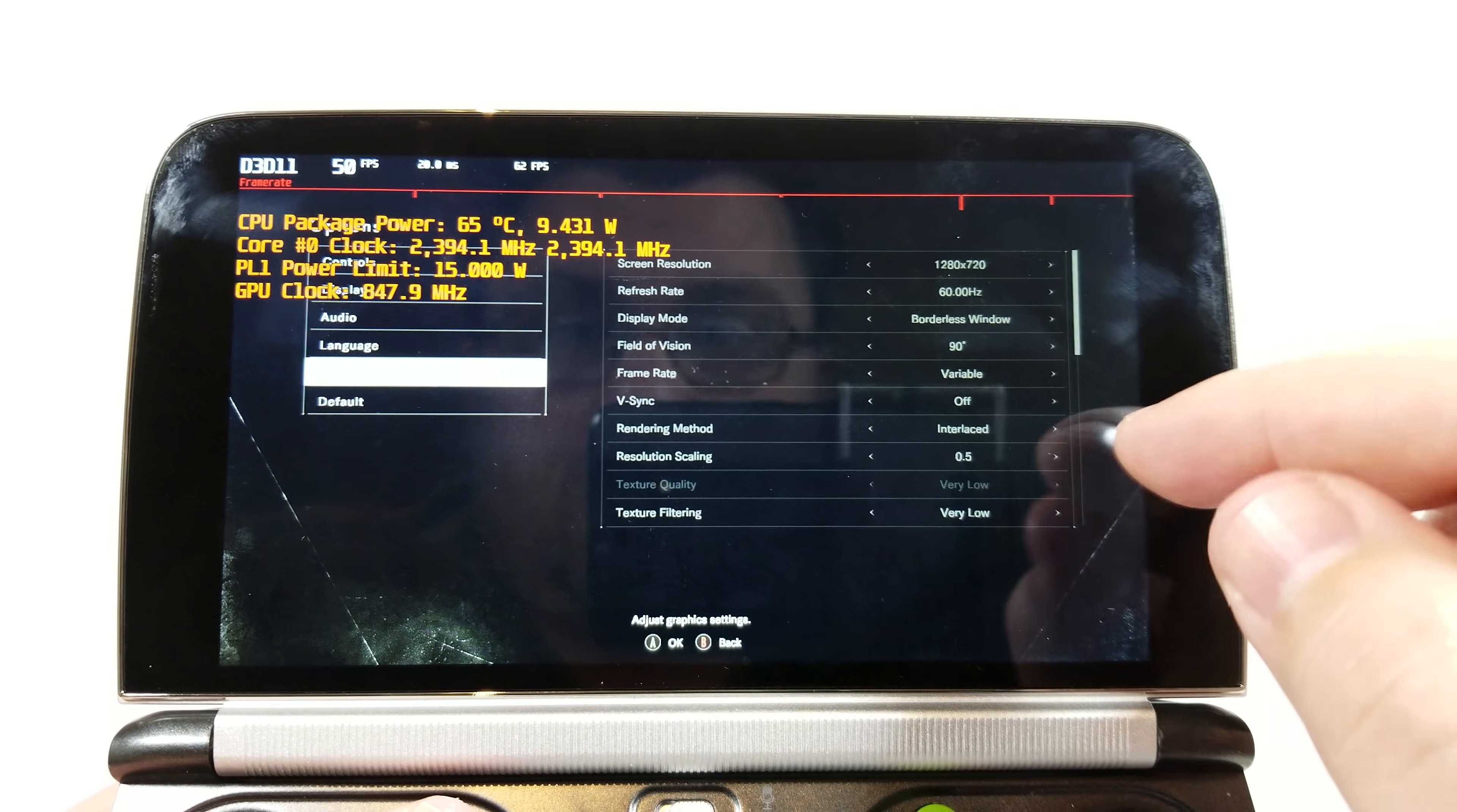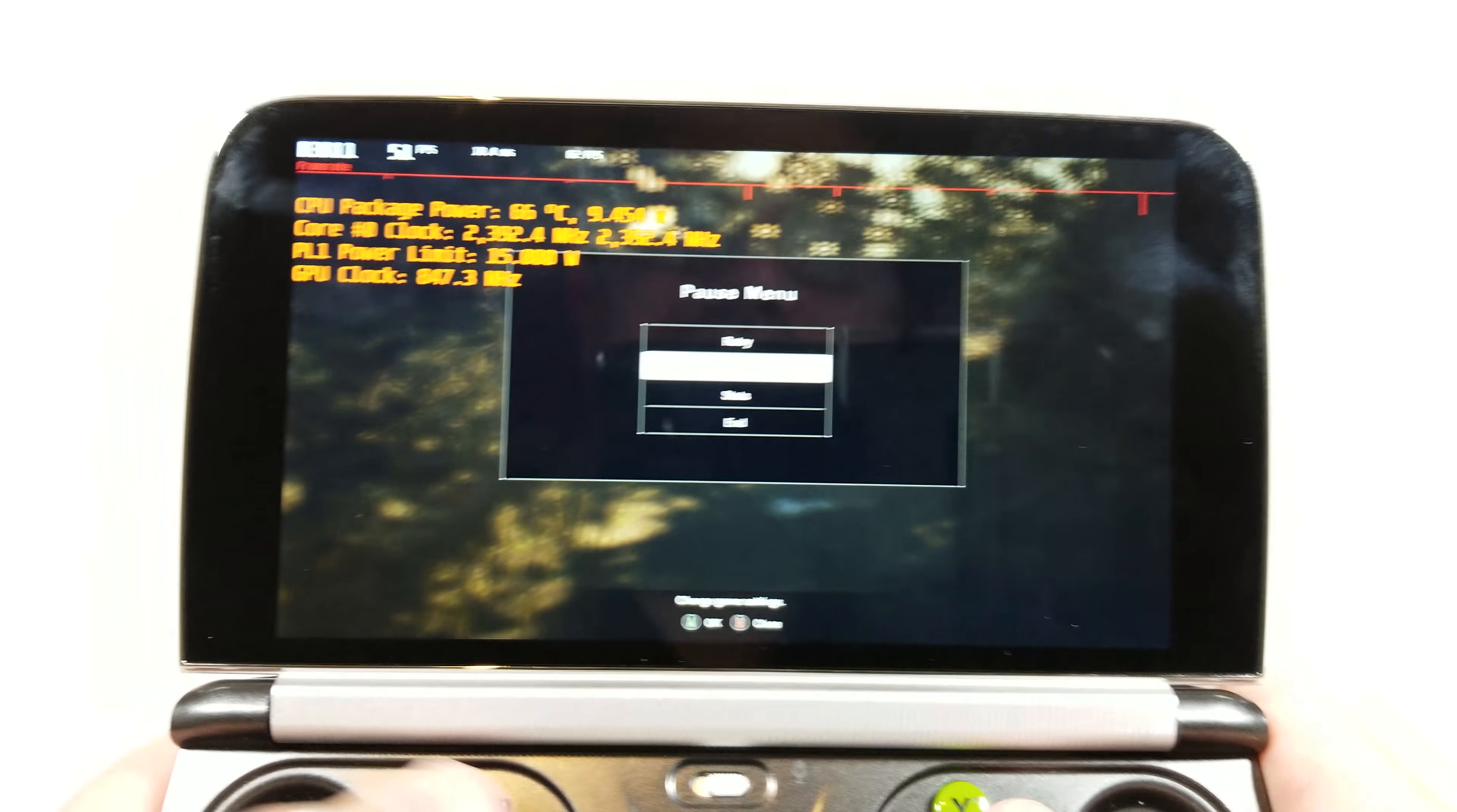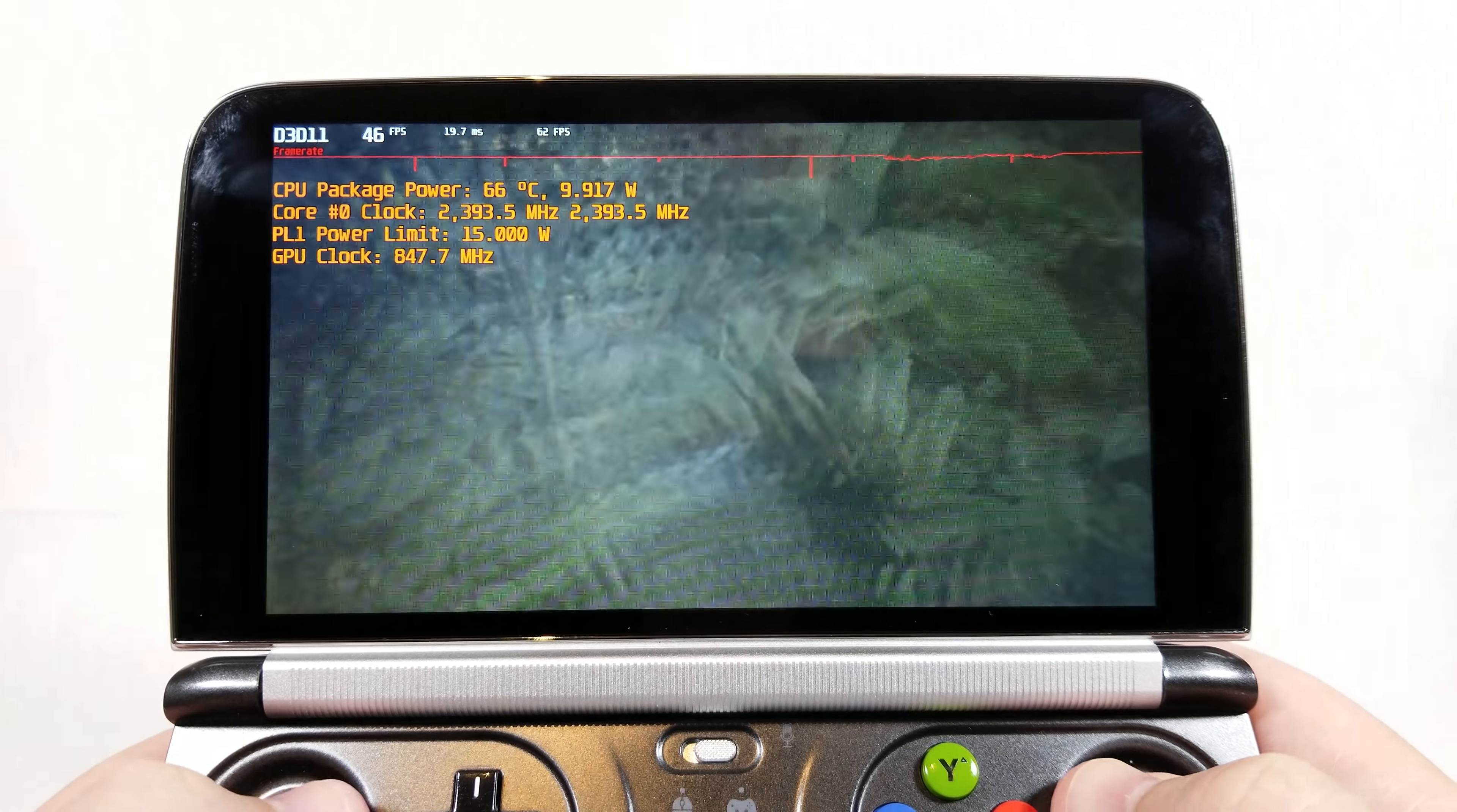Rendering method is interlaced and texture quality and texture filtering are very low. So basically this is lowest settings possible for this device but we're getting very good frame rate.